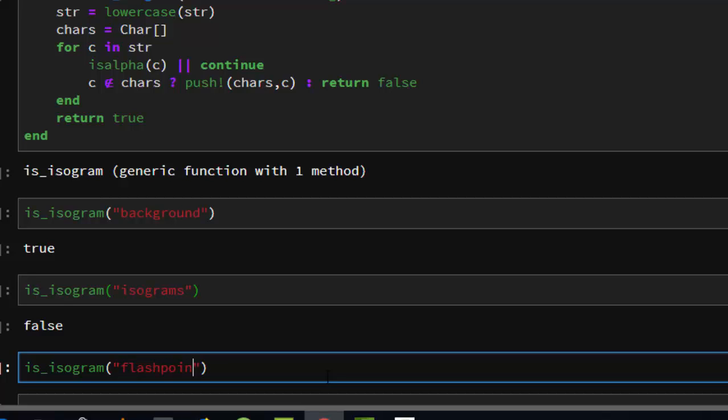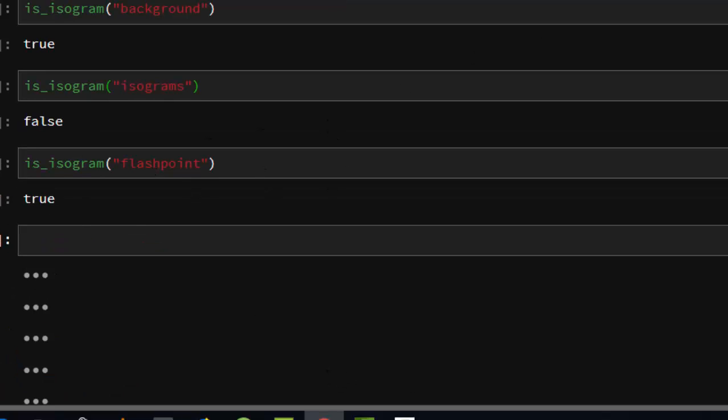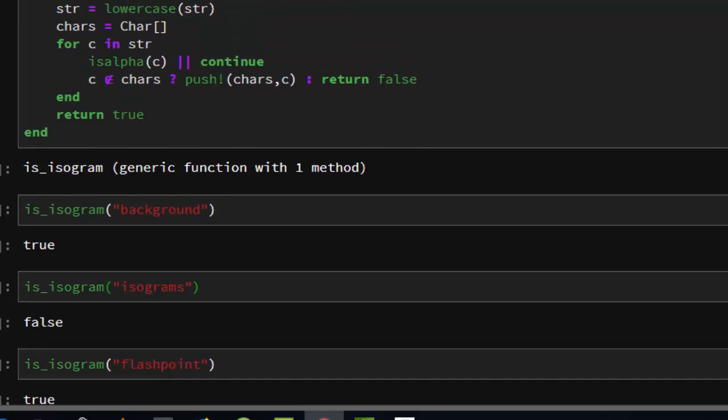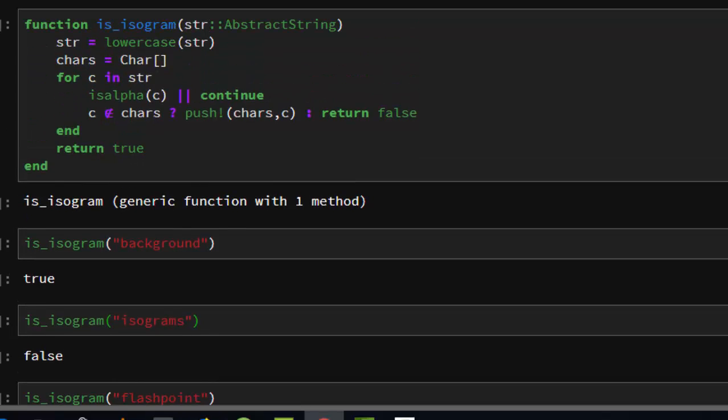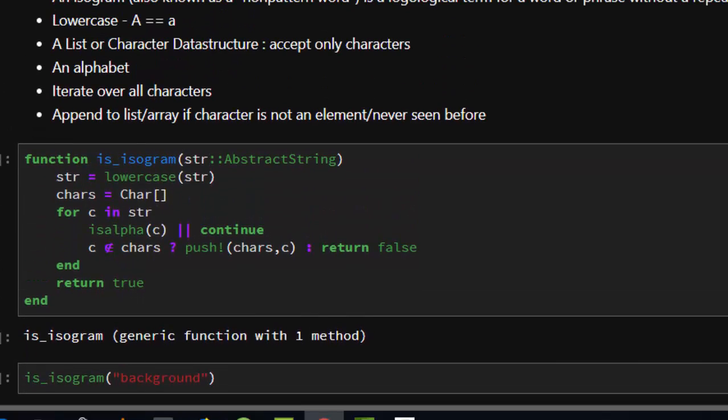We can check another one. One last thing we can check is isogram, then it's going to be like flashpoint. Flashpoint, true. So that is the main idea about it.